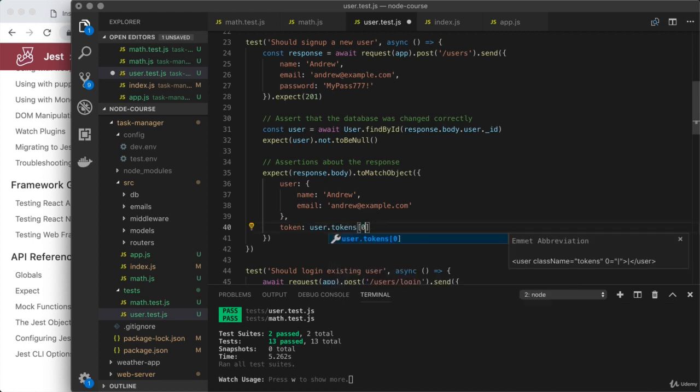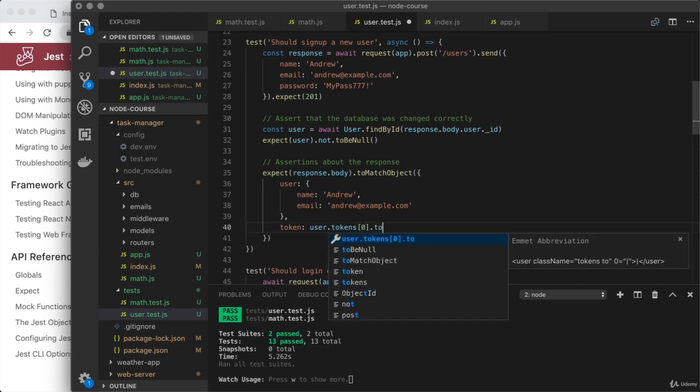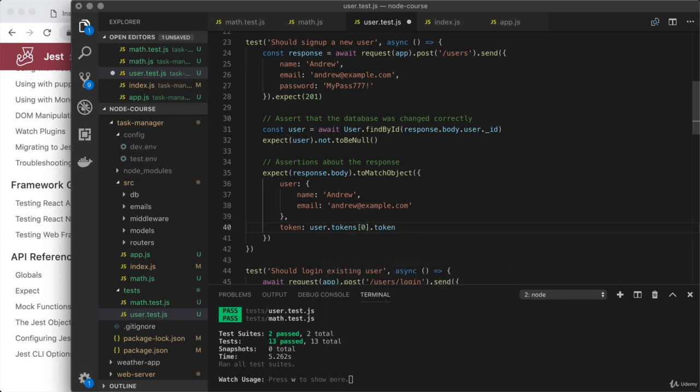And I'll make sure that it lives on the user profile on their tokens array. That person should only have one token. So I'll grab it by index and we'll grab the token field. So this is asserting something about the user's name, the user's email and the token we get back.